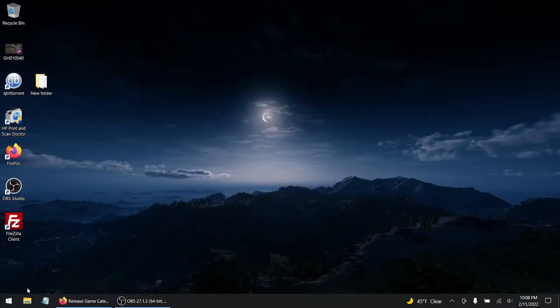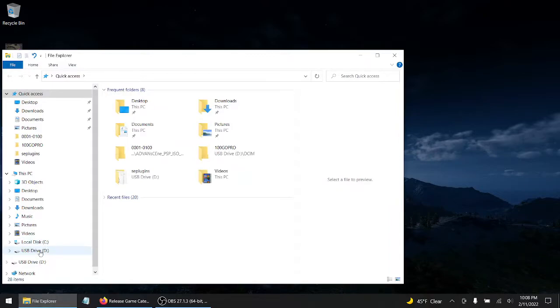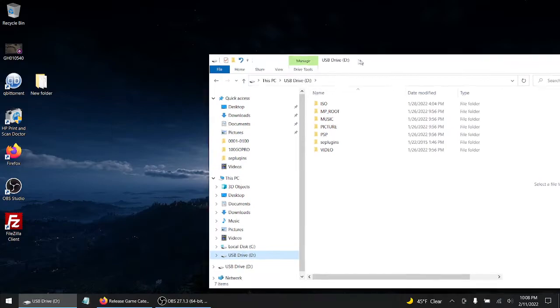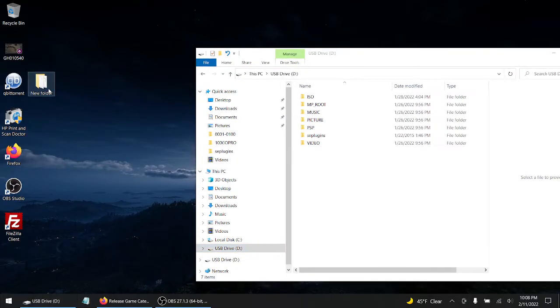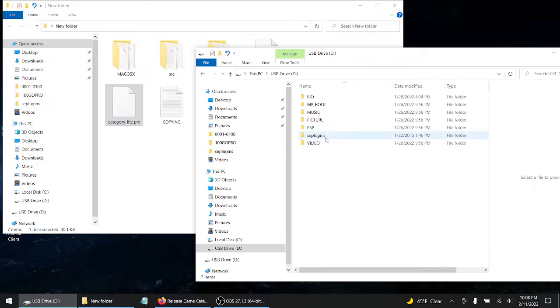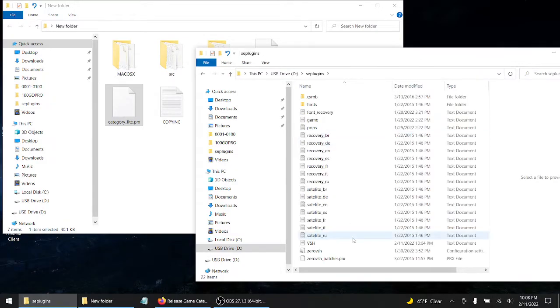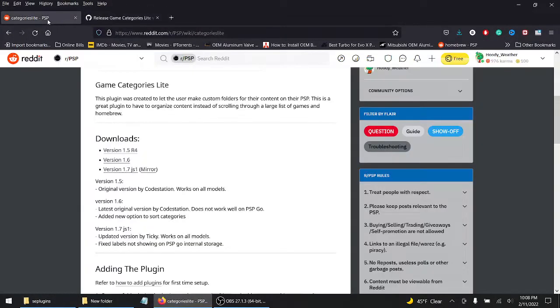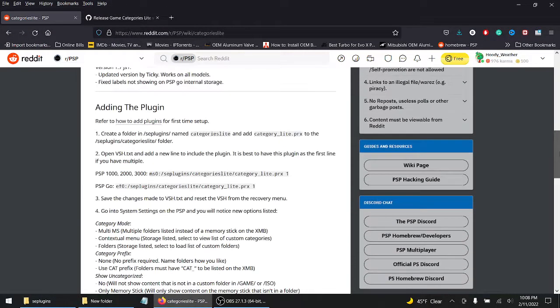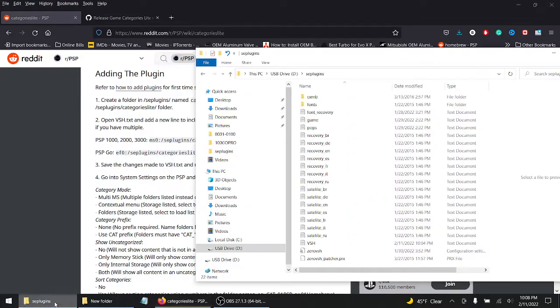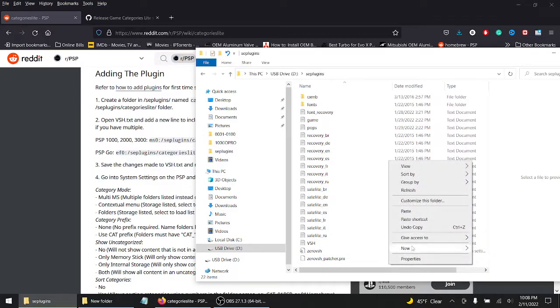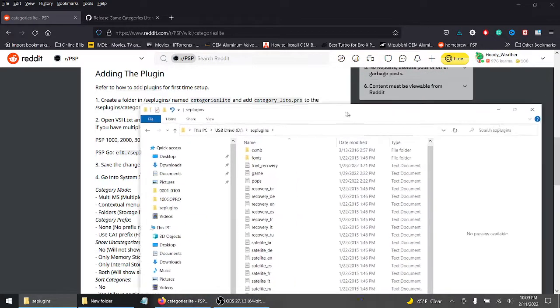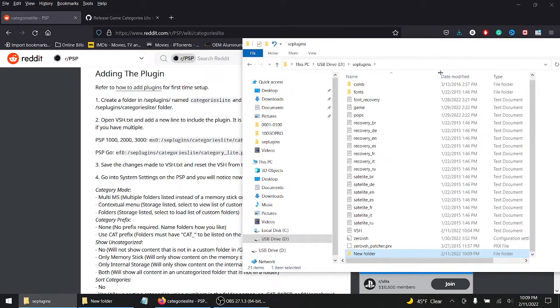So what we're going to do now, I already hooked my PSP up to the USB drive and we're going to do the USB method. You want to ctrl C to copy, you want to go to your SEPLUGINS on your PSP. Right here it says create a folder in the SEPLUGINS named categories light, so that's what we're going to do. So let's right click, new folder.